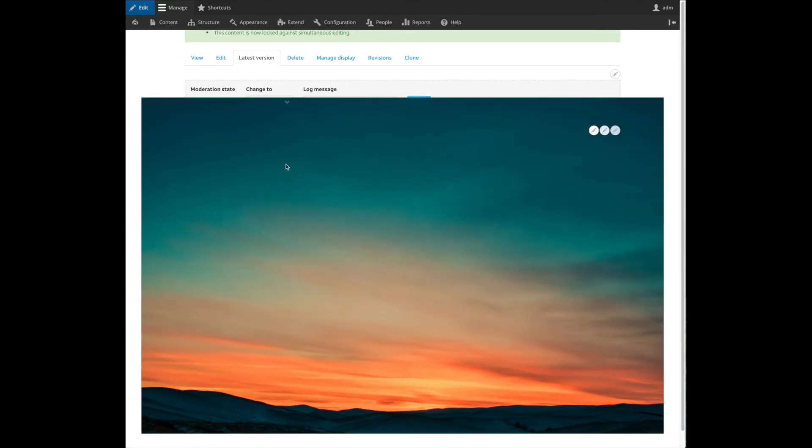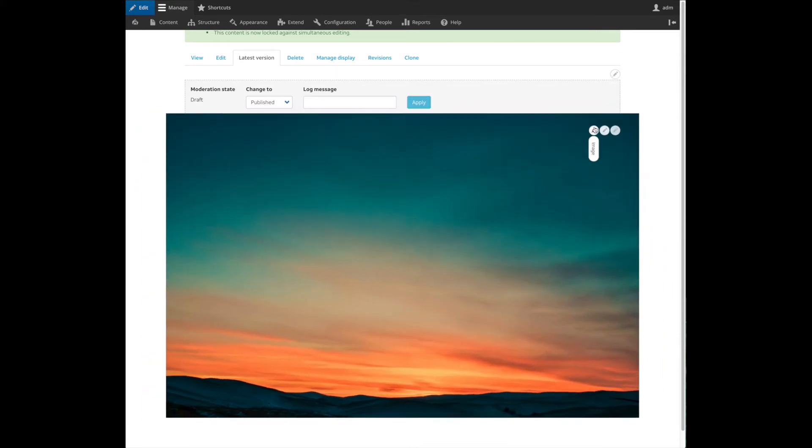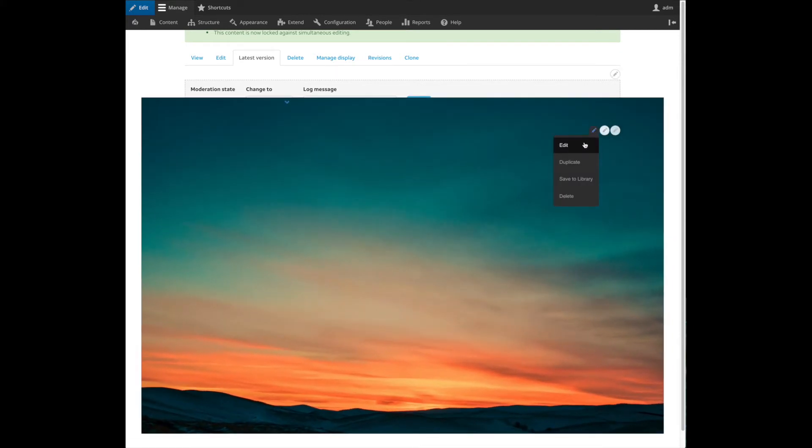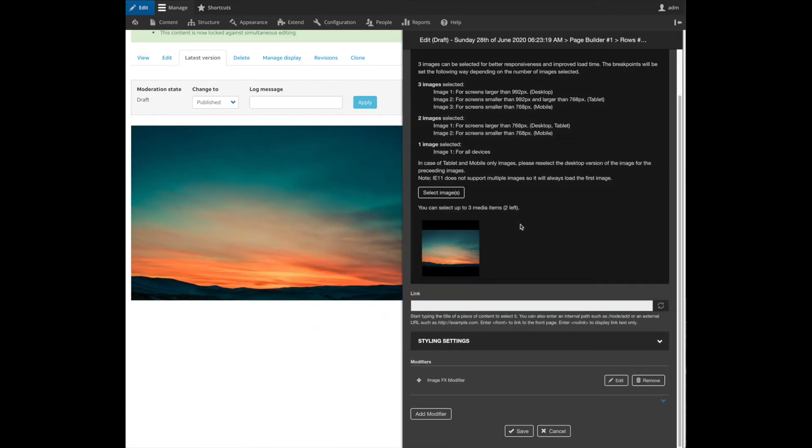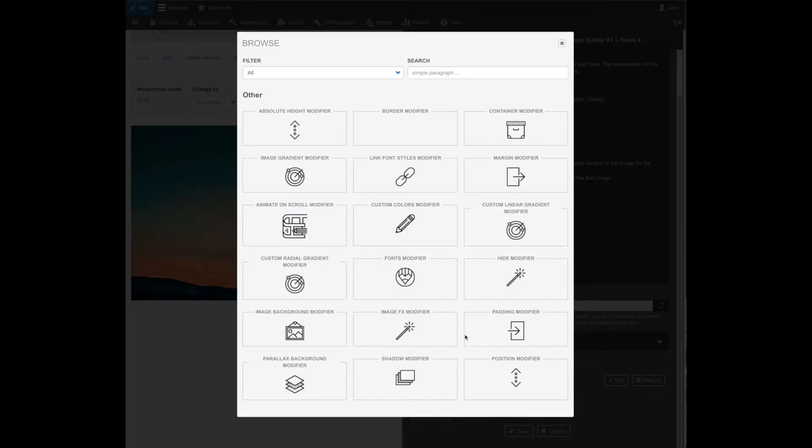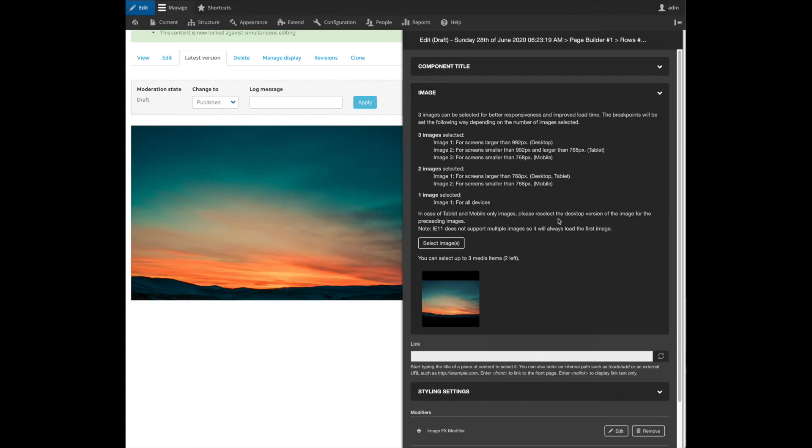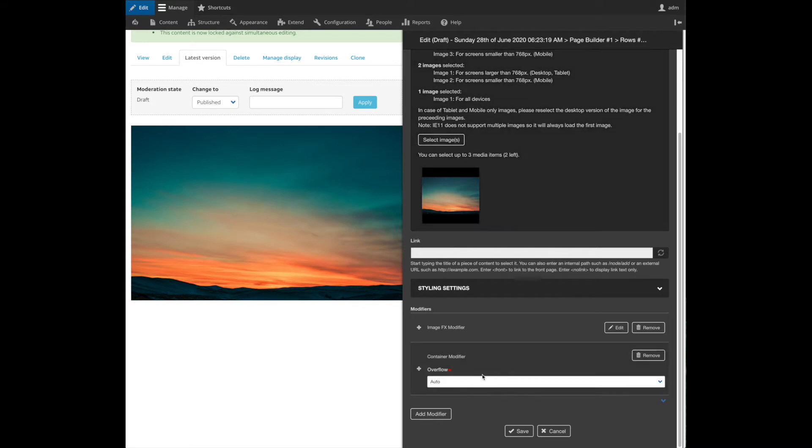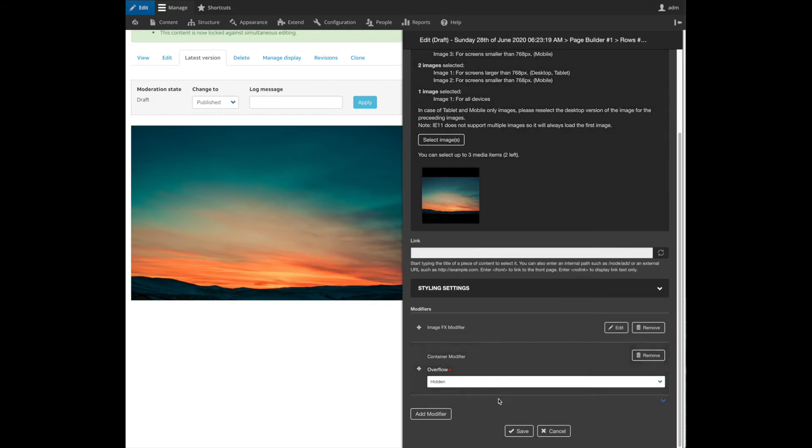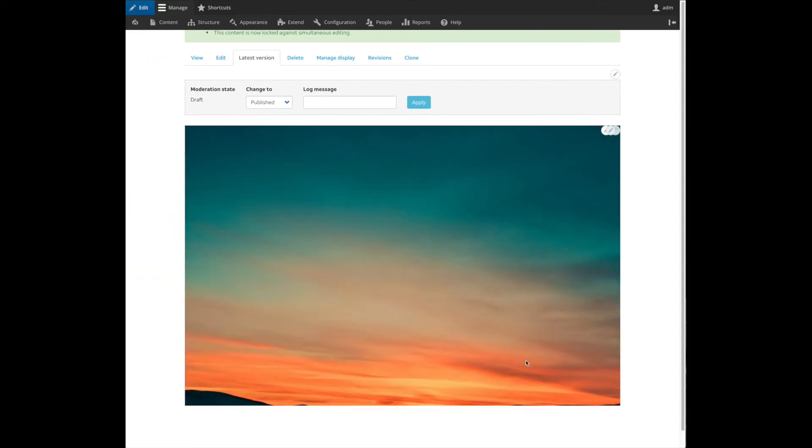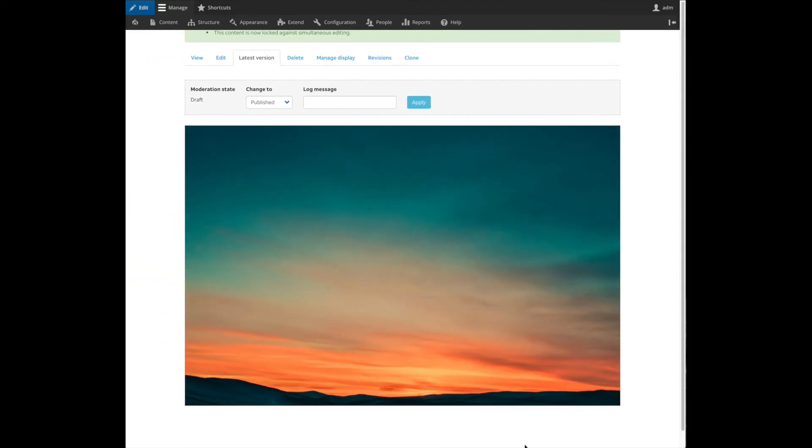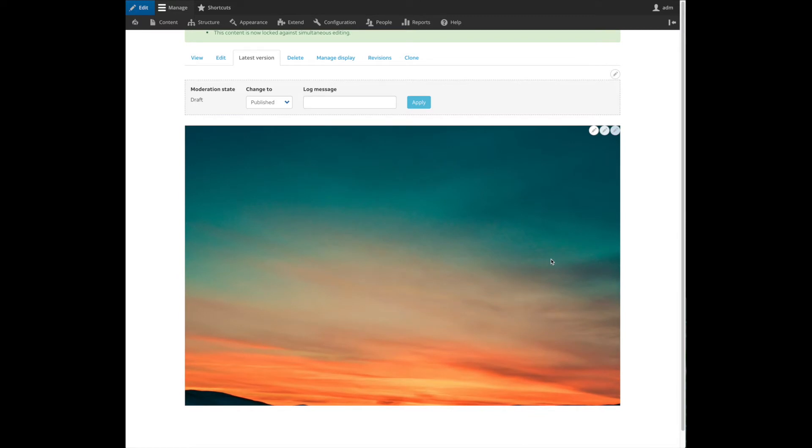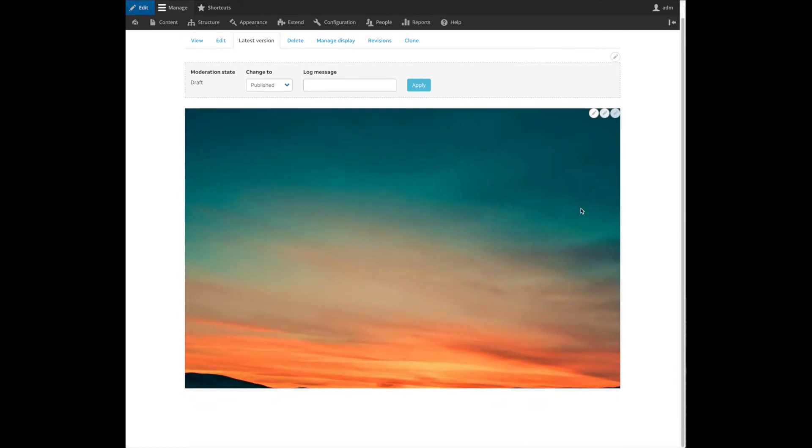But as you can see this is impacting other elements on the page, so I want to fix that. I'm going to add another modifier called container modifier. This modifier allows me to play with the container that is containing the image. I'm just saying that the overflow of this container is hidden. When I do that I still have my effects but when I'm hovering over it it's scaling inside its own container.